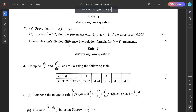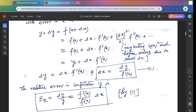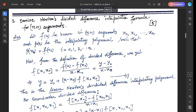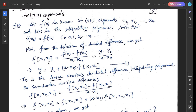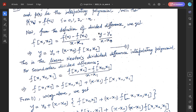Question 3: derive Newton's divided difference interpolation formula for n+1 arguments. Let f(x) be known at n+1 arguments x₀, x₁, ..., xₙ, and let P(x) be the interpolating polynomial such that P(xᵢ) = f(xᵢ) for i = 0,1,...,n. From the definition of divided differences, f[x, x₀] = (f(x) - f(x₀))/(x - x₀), so y = y₀ + (x - x₀)·f[x, x₀]. This is the linear Newton's divided difference interpolating polynomial.